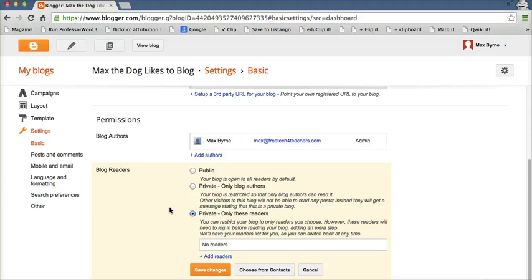So that's how you can restrict access to blog posts on your KidBlog, EduBlogs, or Blogger blog. For more tips and tricks like that, check out freetechforteachers.com.